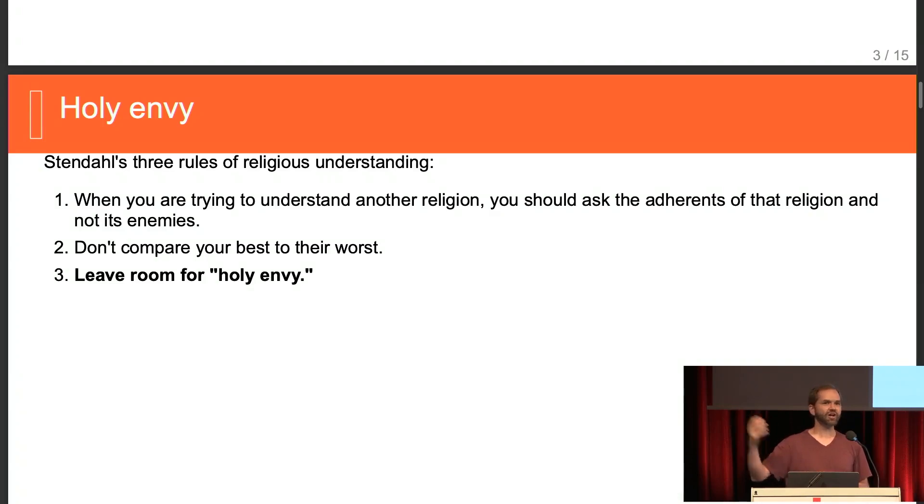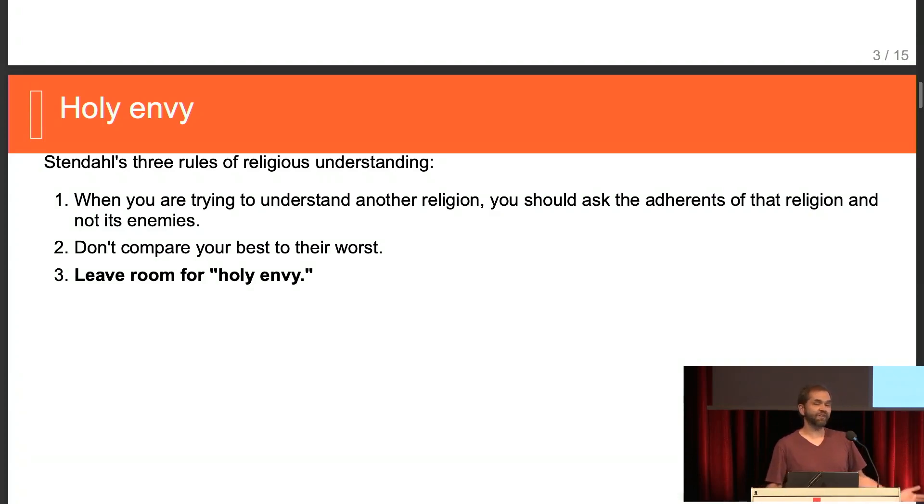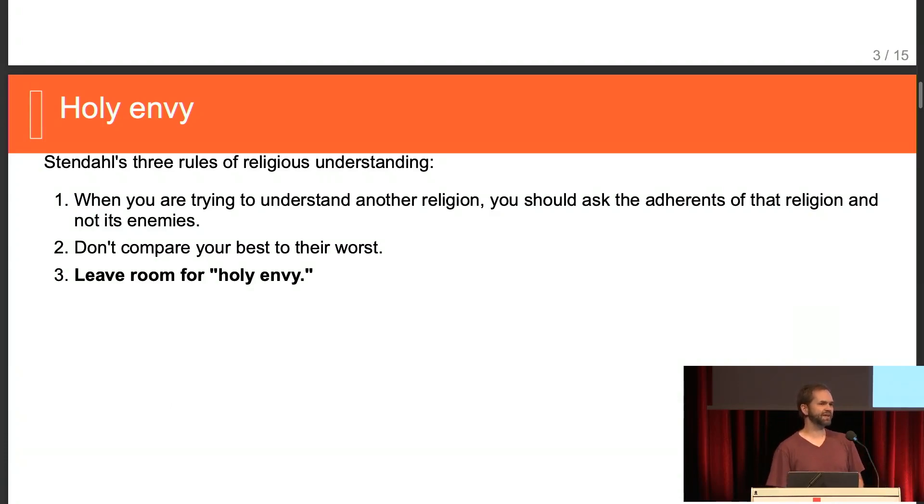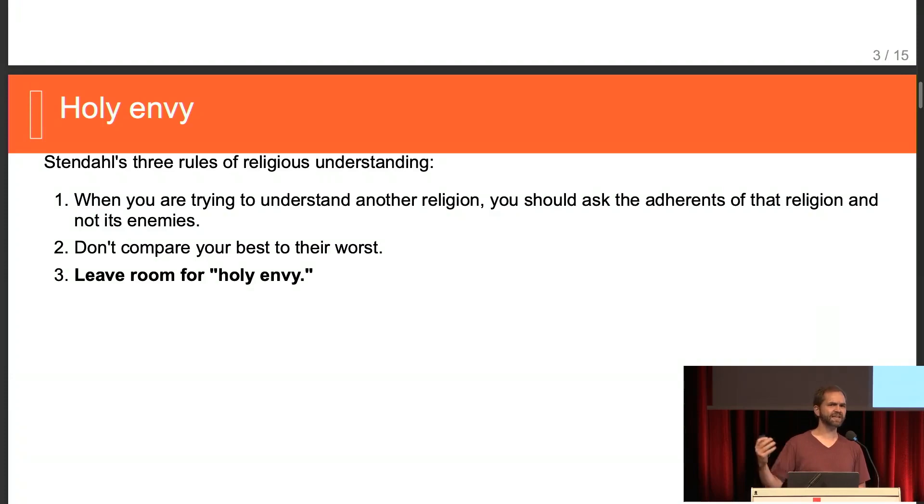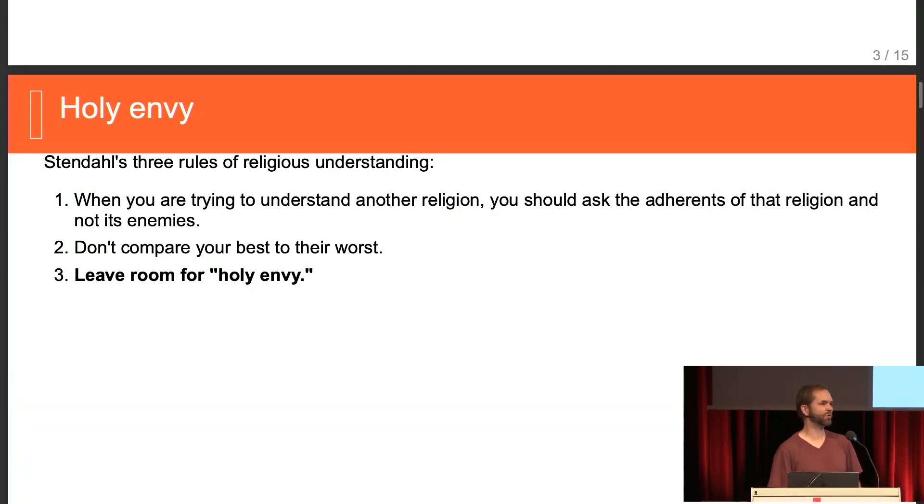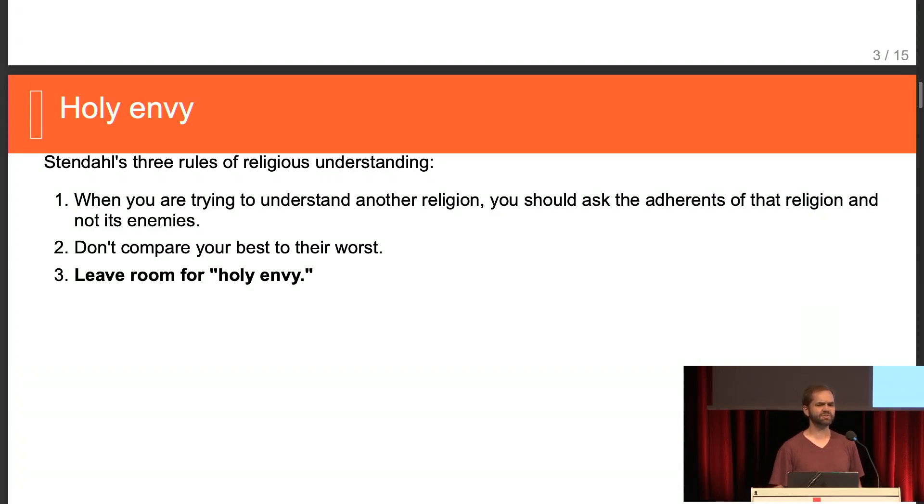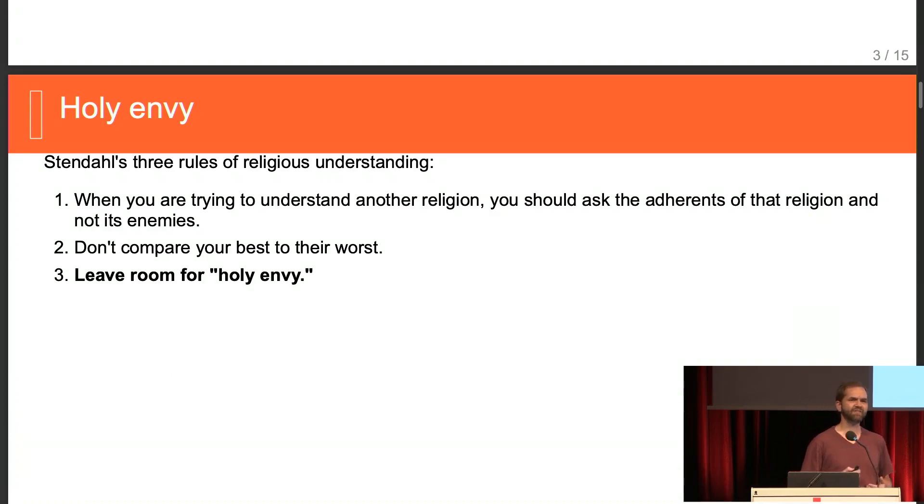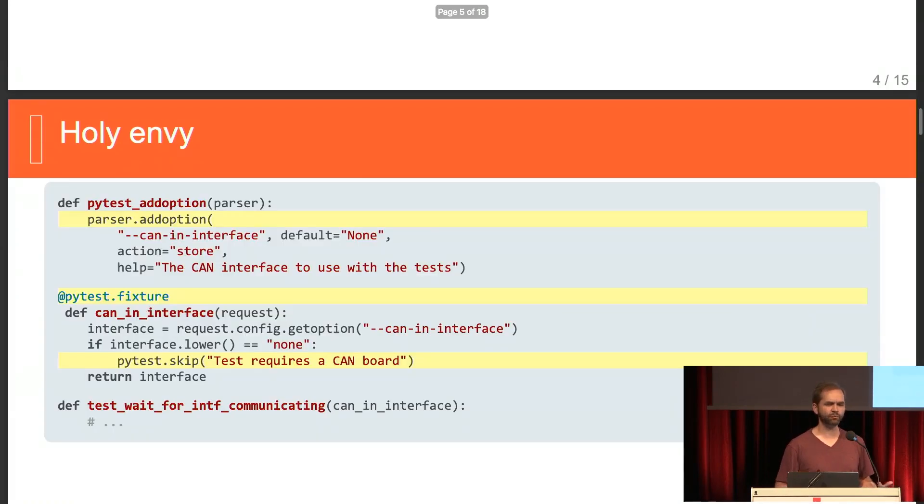We were just talking about Python. There's a lot of benefits to static typing. There's a lot of benefits to result over exceptions. But there's some things that work a little bit better in Python because they have those features. That's an opportunity for us to be able to have holy envy for the Python community, to be able to recognize, hey, they have some strengths here. We should be able to admire these. One of the specific ones that I have some holy envy for is how testing works in Python.